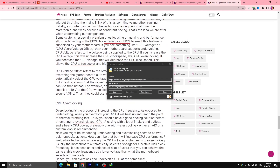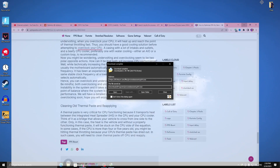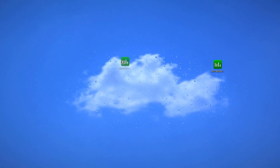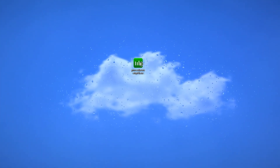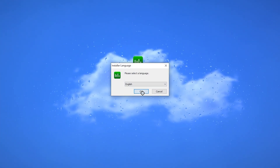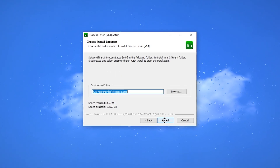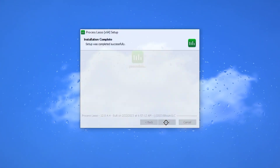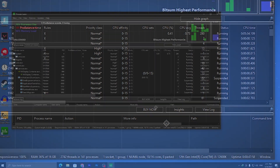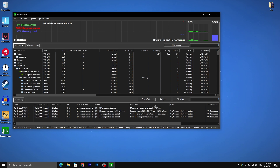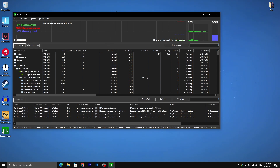In the first step, simply open up the application you downloaded from the website. Double-tap it, click 'I Agree,' click Next, then Install, and install this application on your PC. This is one of the best applications for CPU optimization.